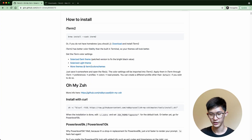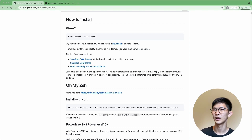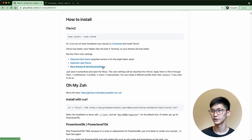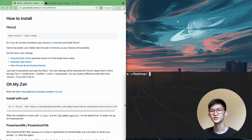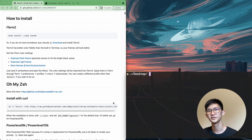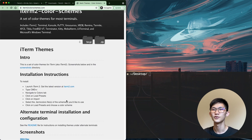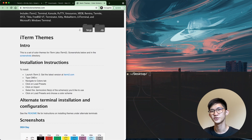Once you have iTerm2 installed, you can open it up using Command Space or by going to your Finder. And to start working on your theme, we can open up this link to look at the iTerm2 color schemes. You should be able to follow the installation instructions there.